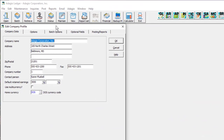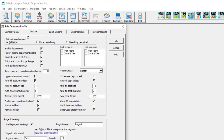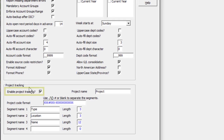This upgrade for Adagio Ledger 9.3b has a brand new feature for tying together accounting transactions belonging to particular groups of interest. Enable this optional feature in the company profile from the Options tab with the Enable Project Tracking option.